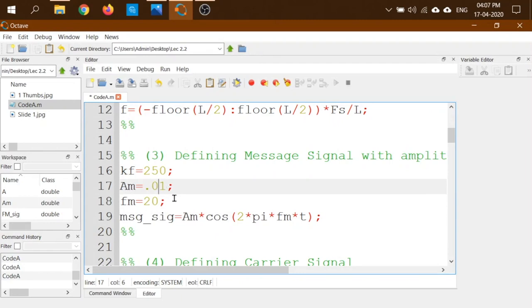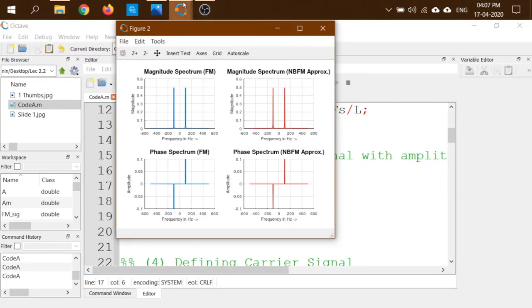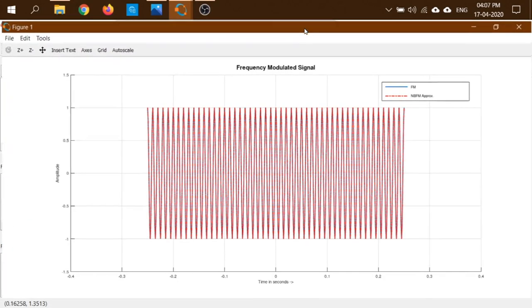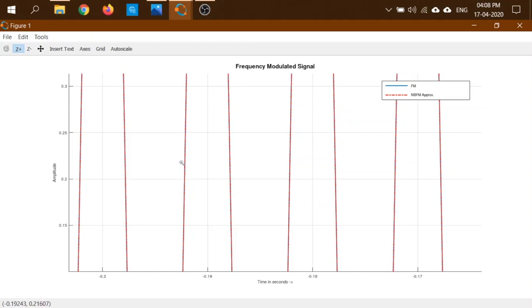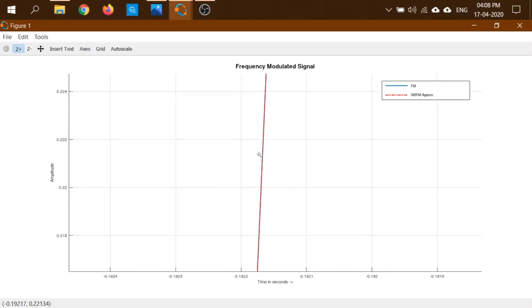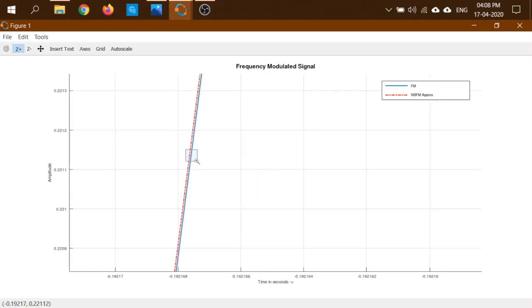Now let's change Am to 0.01, making kf·mt = 2.5, which is larger than 1, though not very large. Running the code, in the time domain both signals still perfectly overlap. However, zooming in, the separation between red and blue appears earlier compared to the previous case.